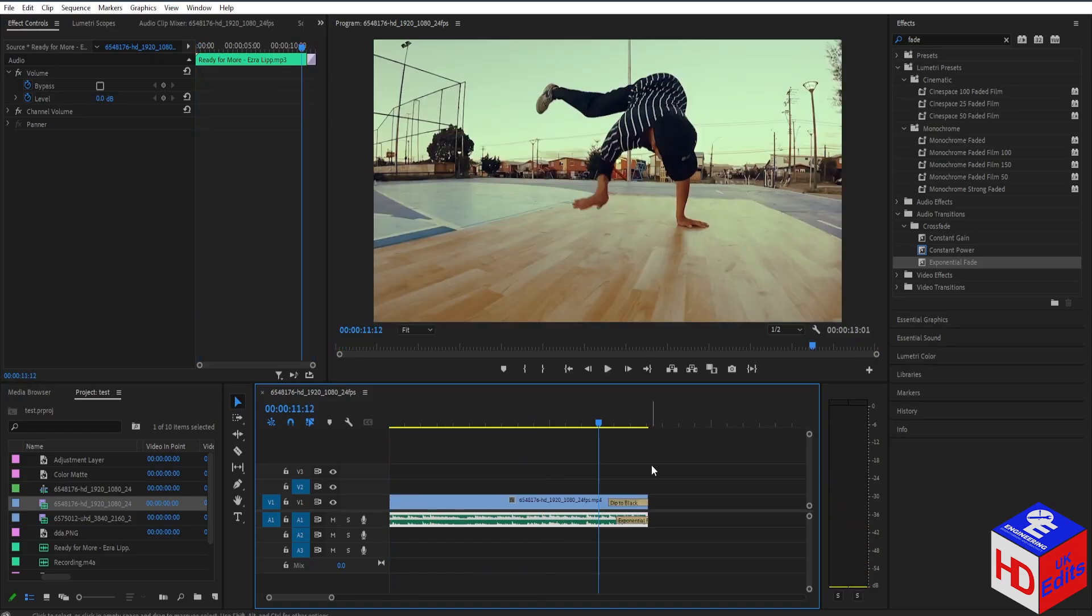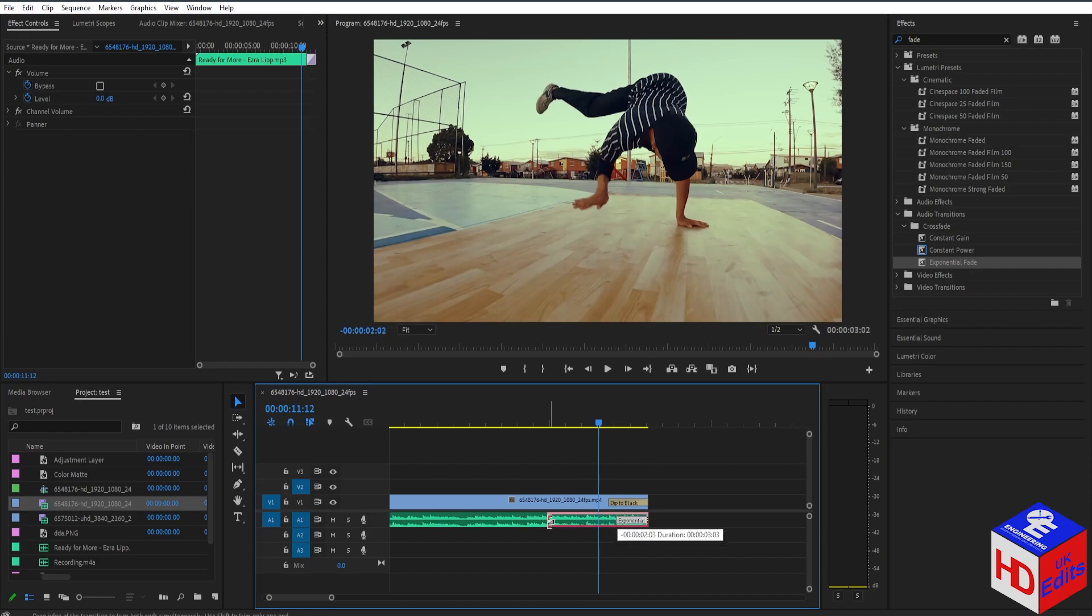If you want to adjust the length of the fade, you can just drag the end of the fade right here, and then adjust it to wherever you want the fade to start. For example, right here.